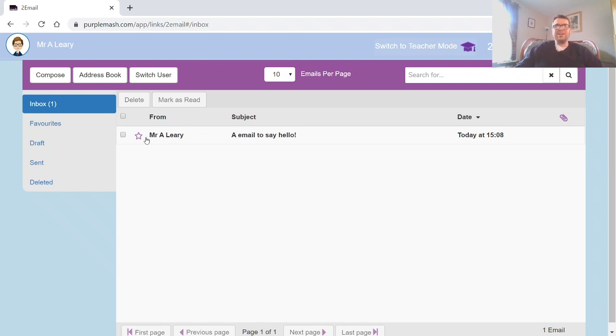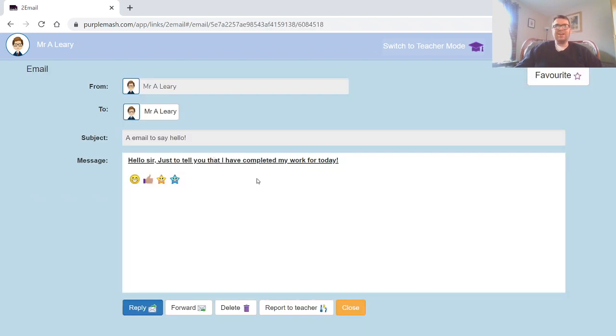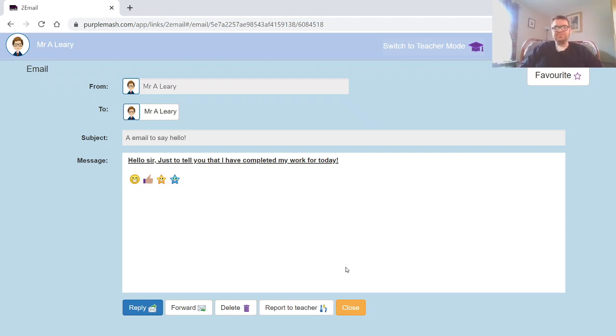So if you get an email like that from your teacher, if you double-click it, it'll open up, and there's your message that you will have been sent.